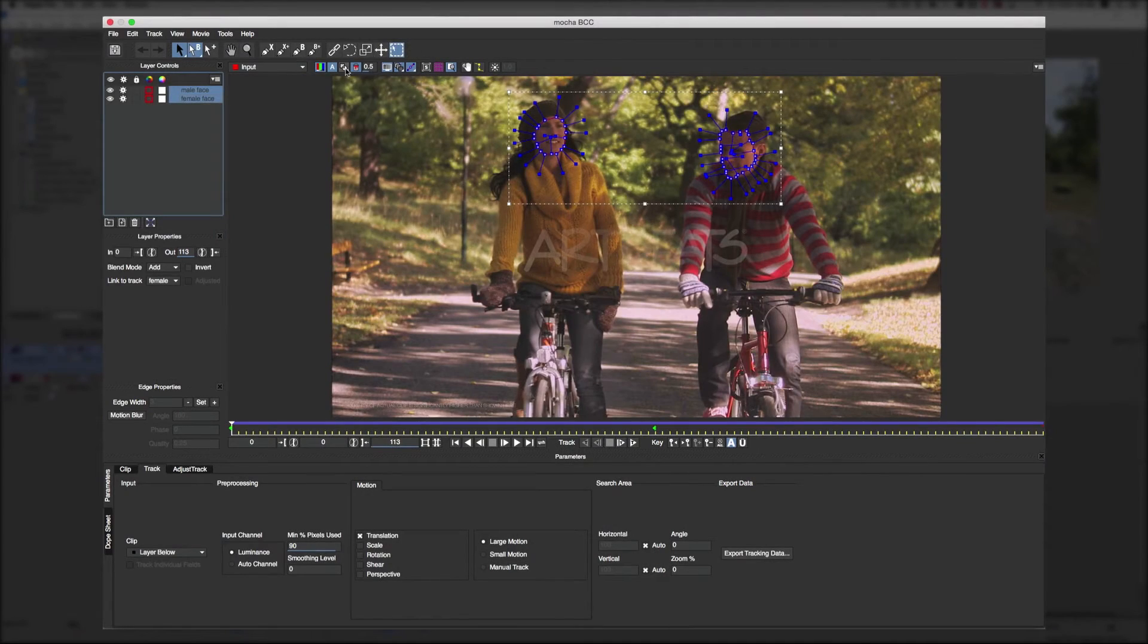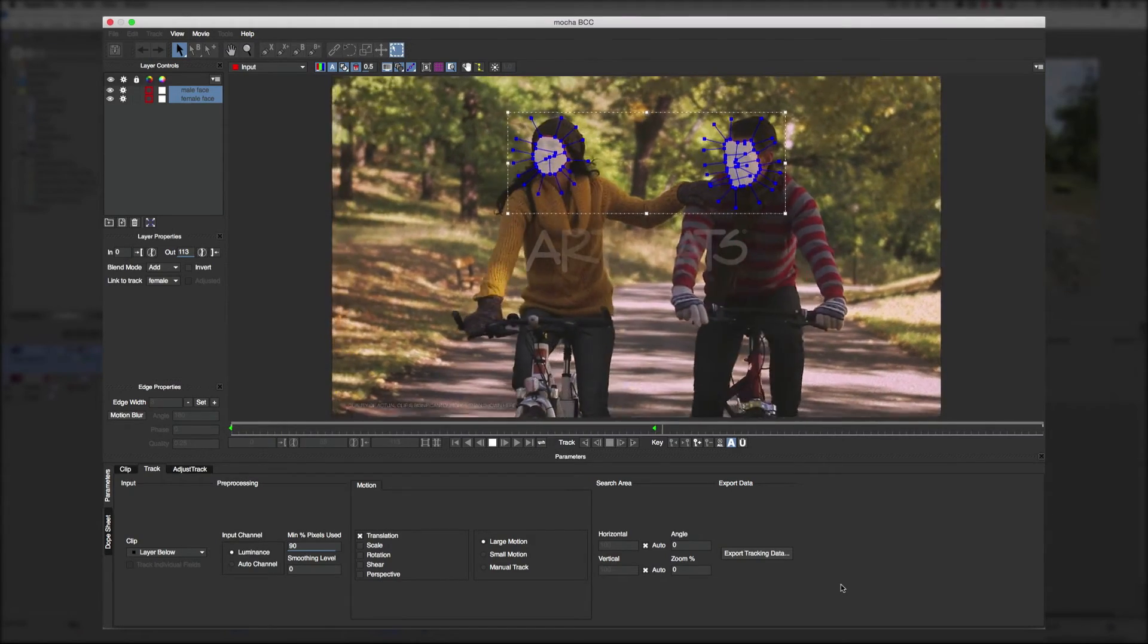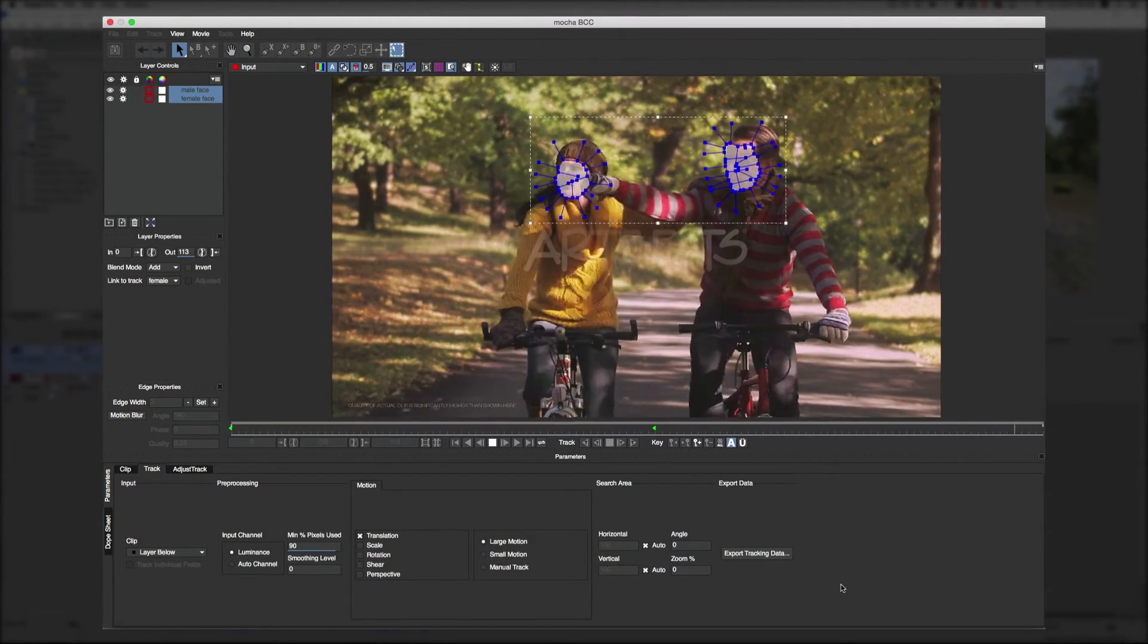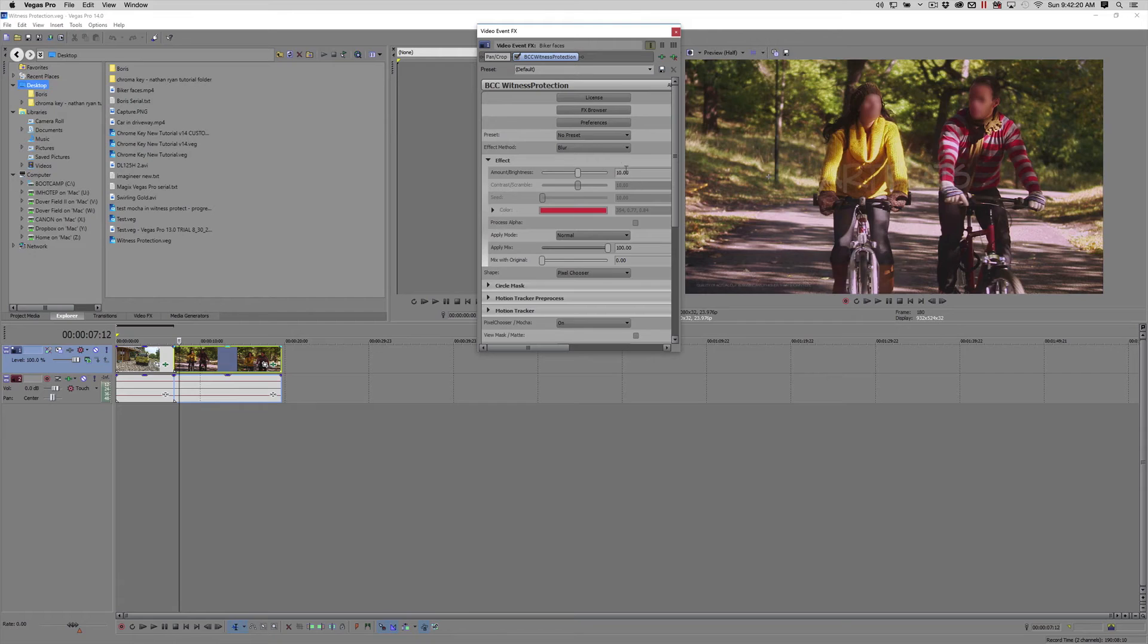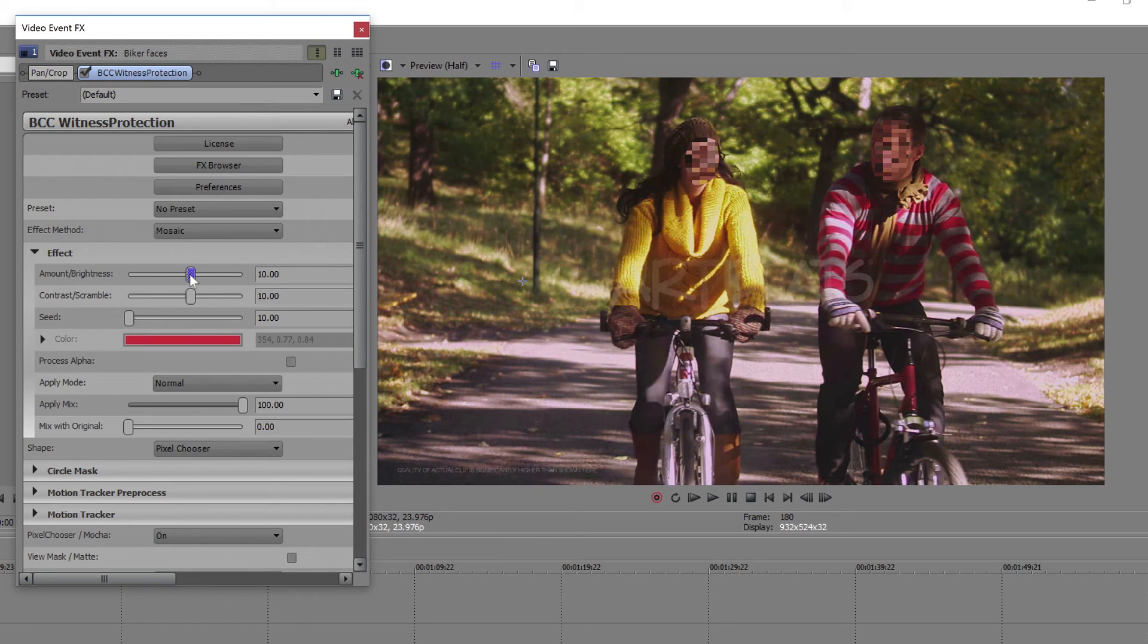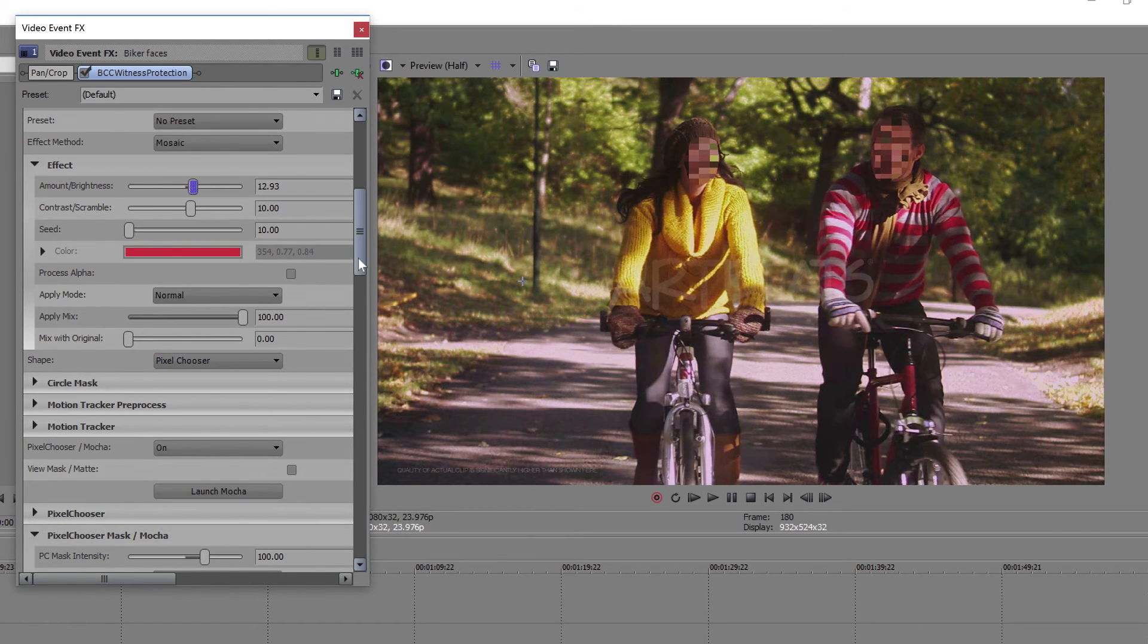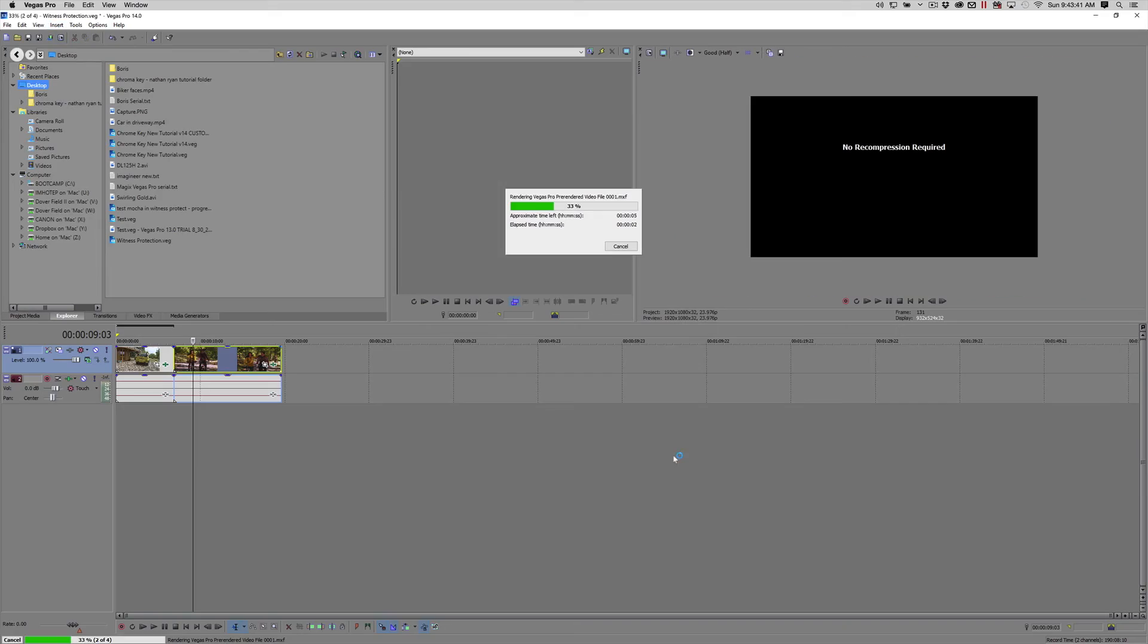I'll show the layer mats again and give it a quick check. It looks like this covers their faces pretty well. Save it. Go back to Vegas. And I think this time we'll use the mosaic option. We'll select the right size blocks for the face. Make sure they're not too big or too small. And add some feathering. And we'll render it.